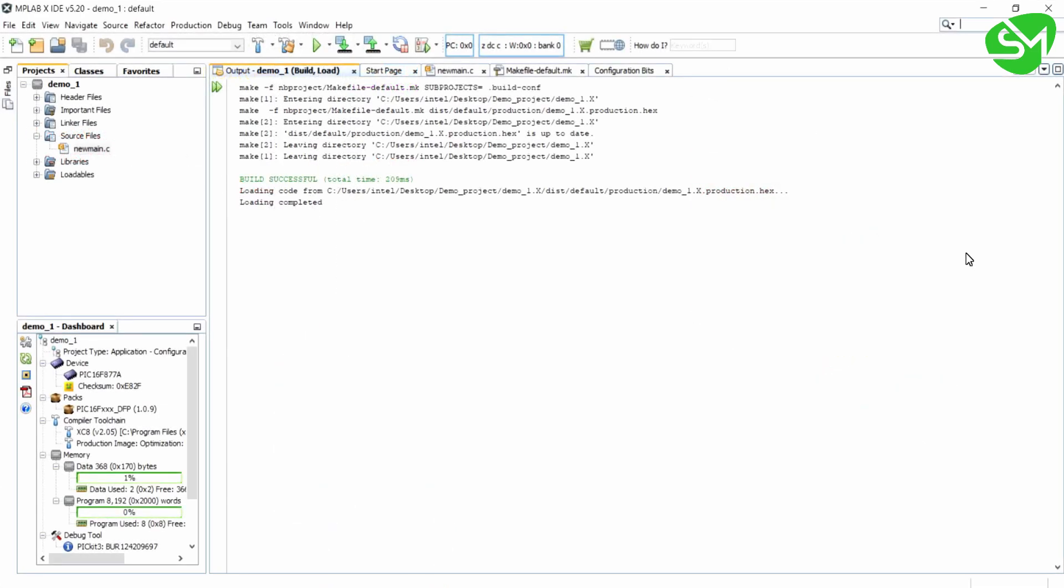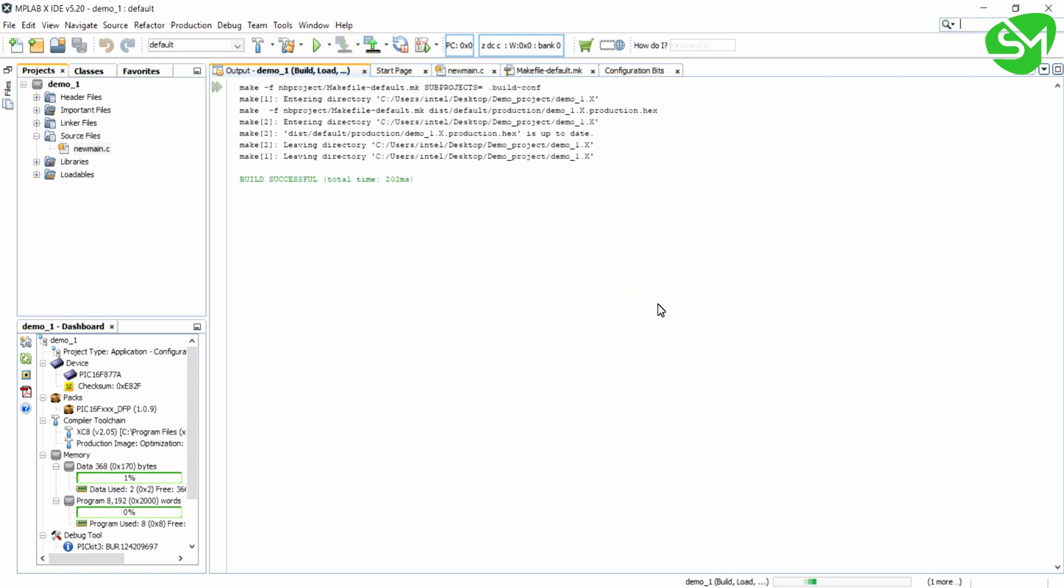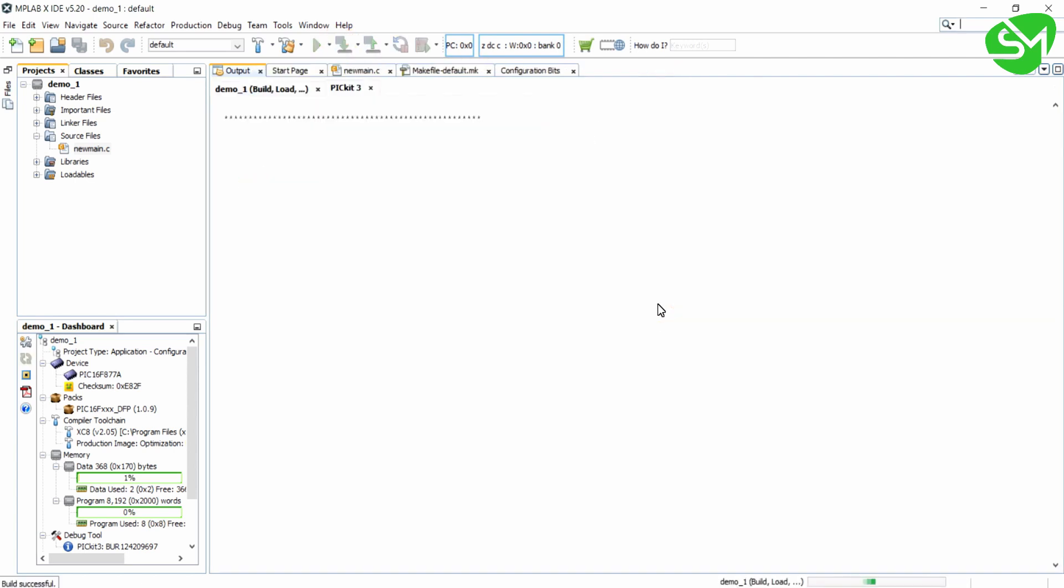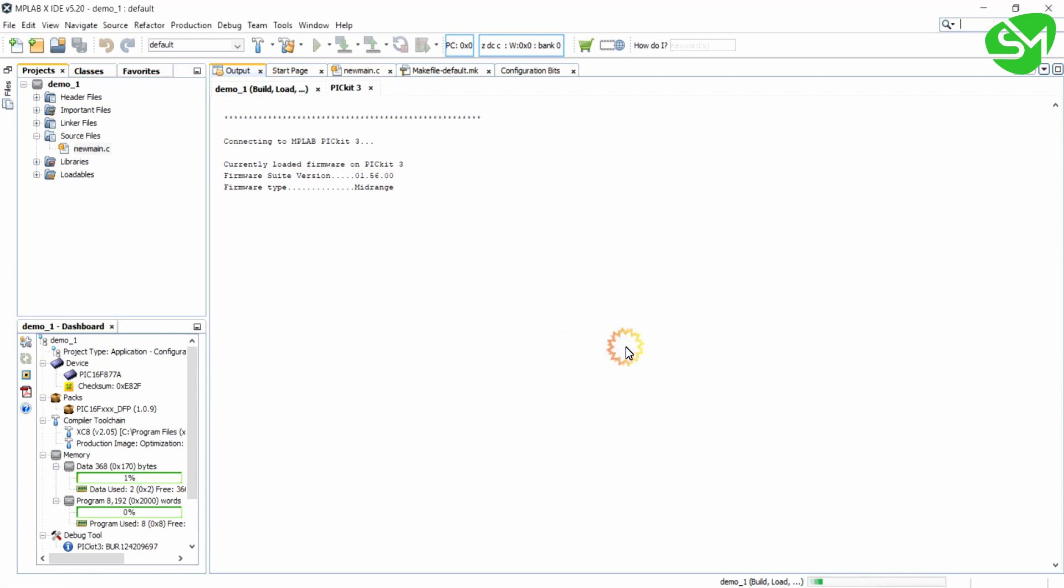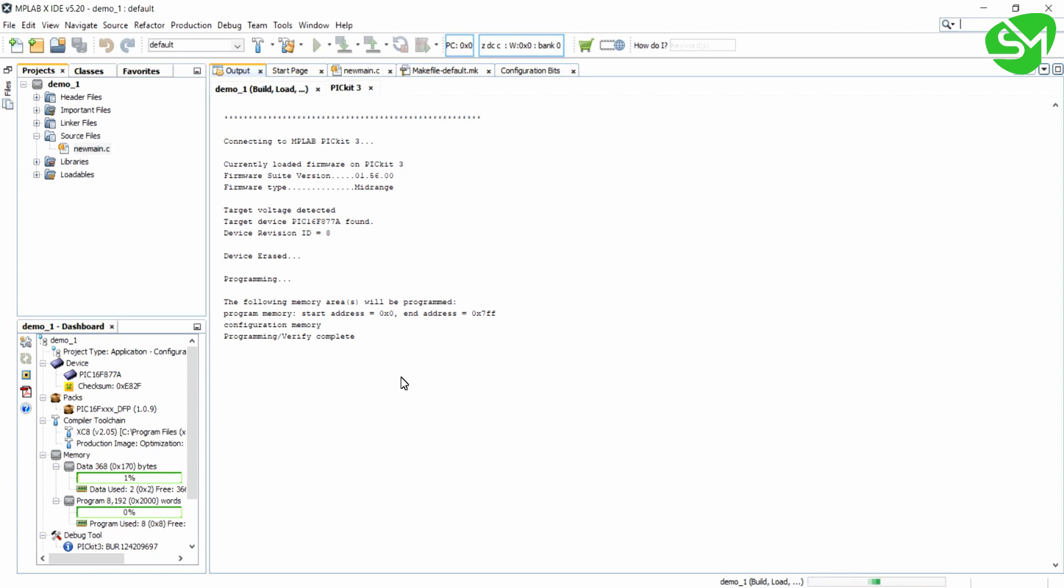Once the circuit is built, click on this make and program device main project icon. You can see the device is being programmed. Click OK. The program and verification is complete. That's it, the program has been uploaded to your microcontroller.